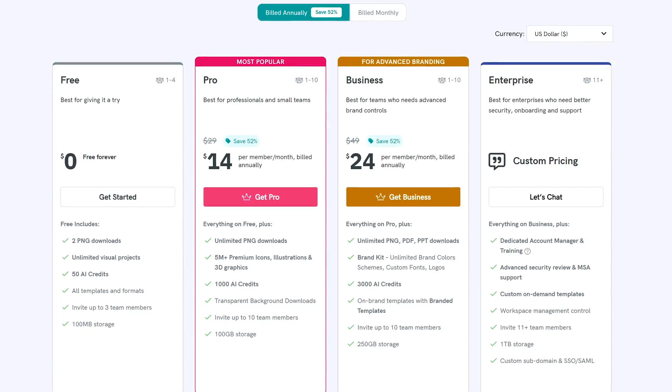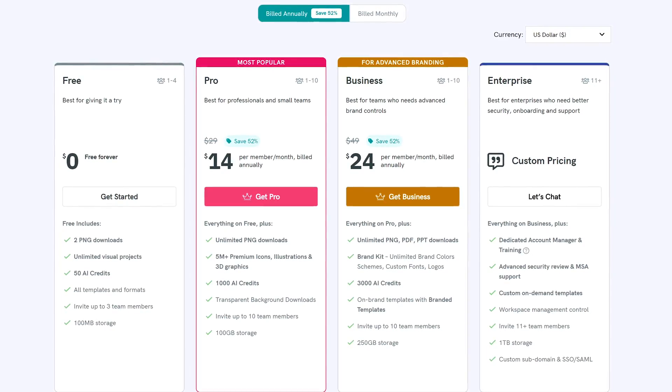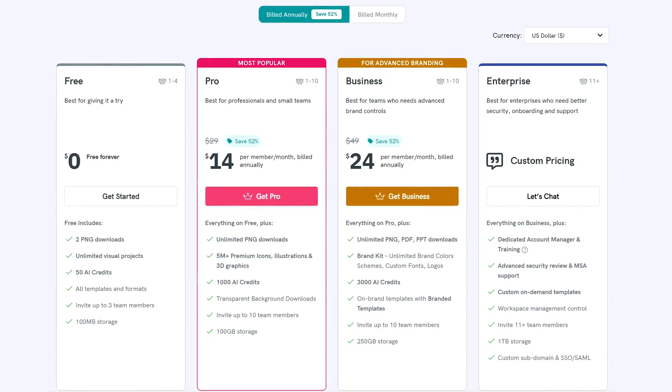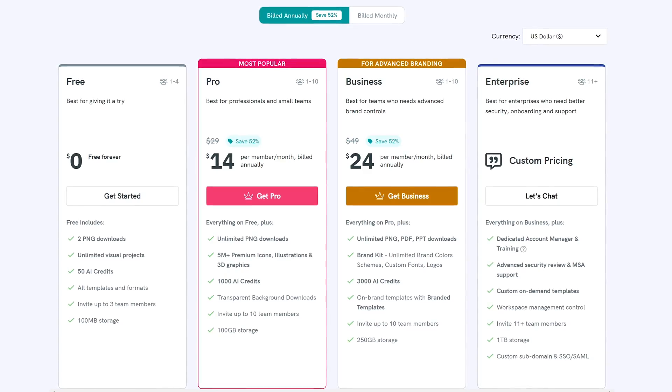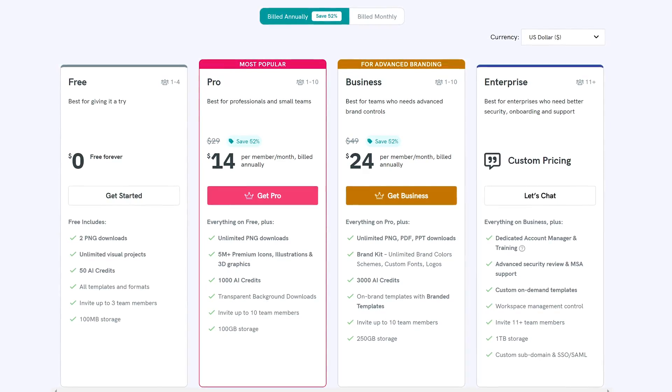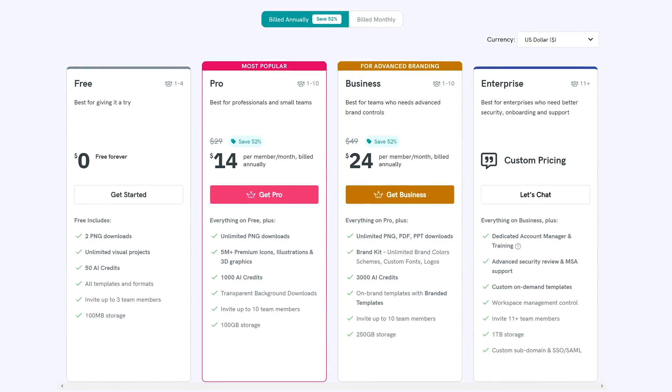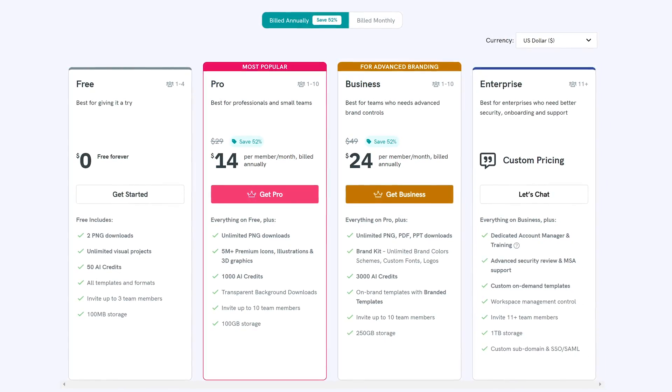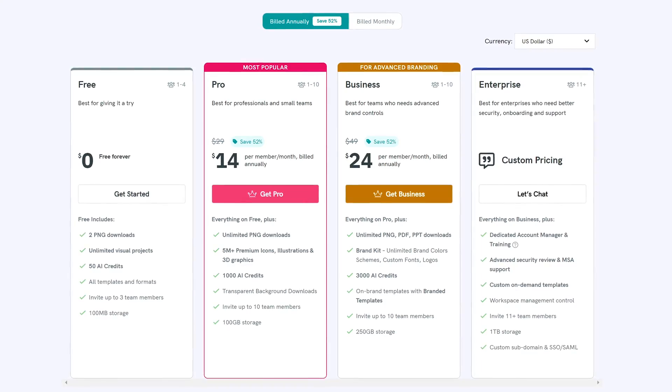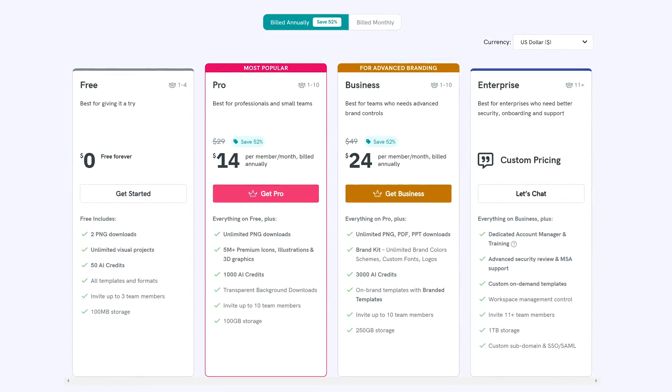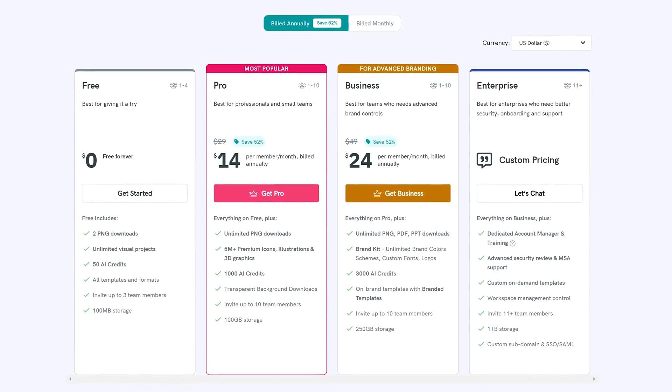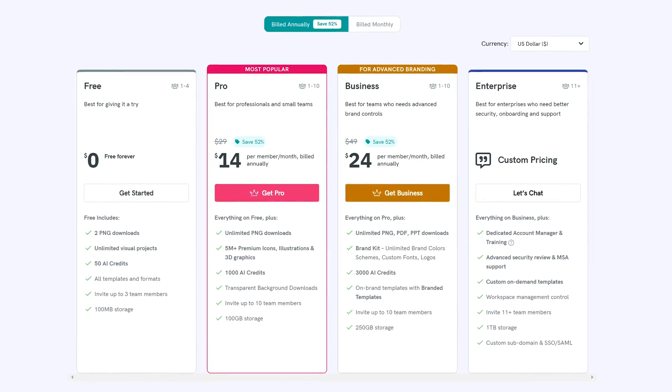While the free version of PictoChart does allow for unlimited visual projects, there is a limit of two downloads of PNGs. For additional features, plans start at around $14 per month per user.